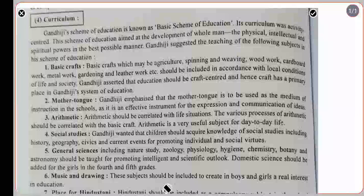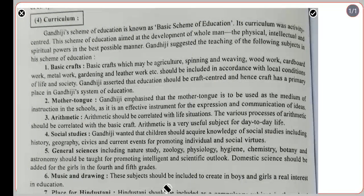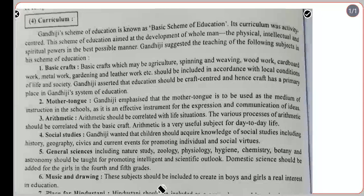Gandhiji's scheme of education is known as the basic scheme of education. Its curriculum was activity-centered. This scheme of education aimed at the development of the whole man — the physical, intellectual, and spiritual powers — in the best possible manner.